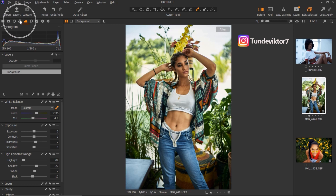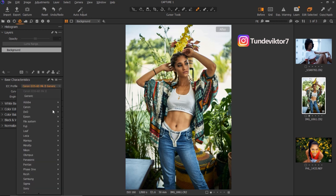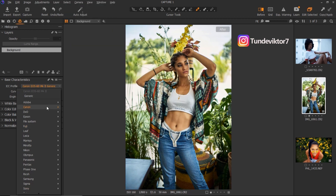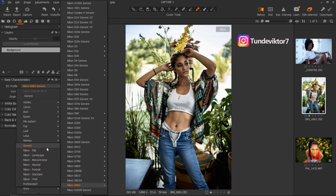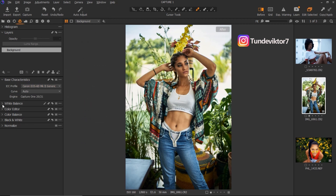To color grade your image, come to your Color tab. The first thing you can do is change the ICC profile of your image — this image shows the Nikon 6D Mark II. If I click 'Show All' I can choose what kind of camera I want the image to look like. For example, I could click Sony and choose Sony A7 Standard to see the before and after effect, or choose Nikon and pick a Nikon profile. You can choose any camera brand you want. I'll just leave this on default since the image looks okay.